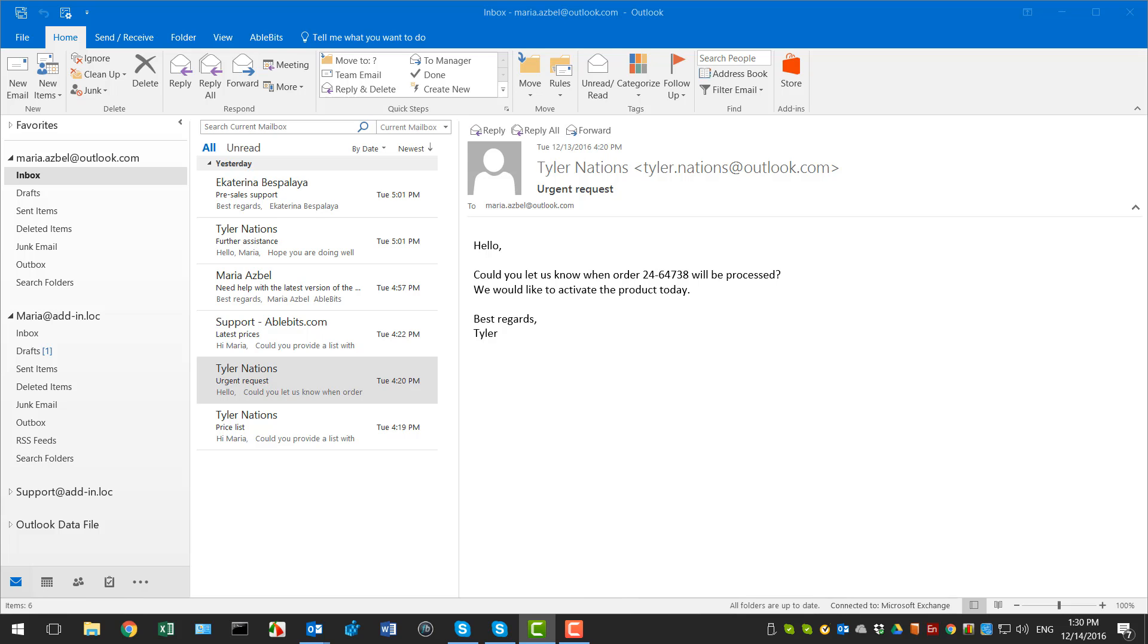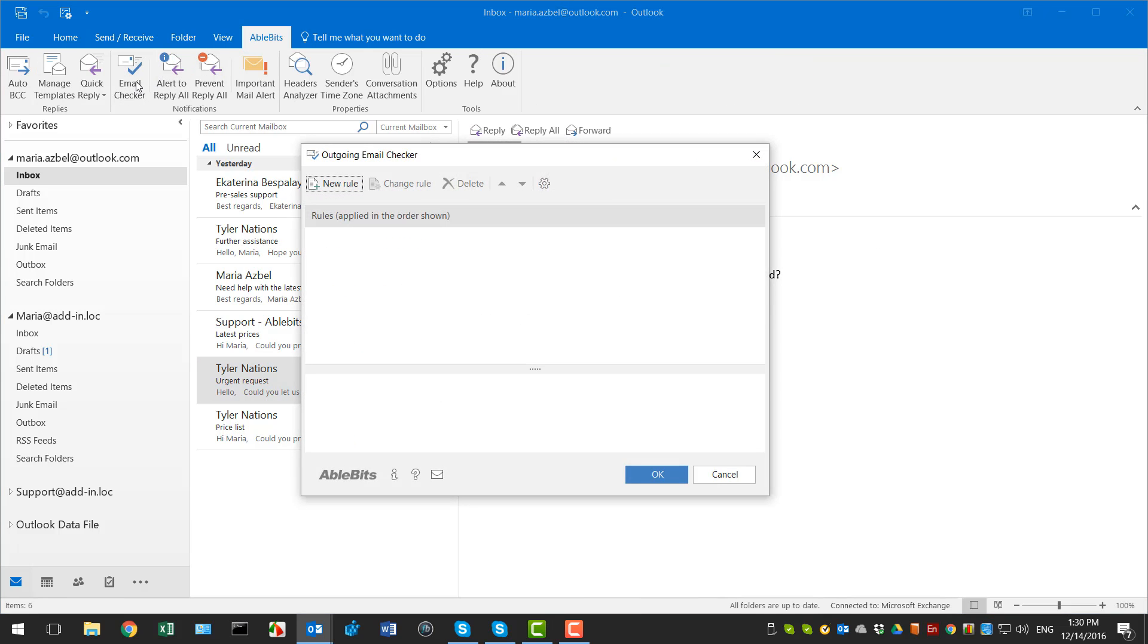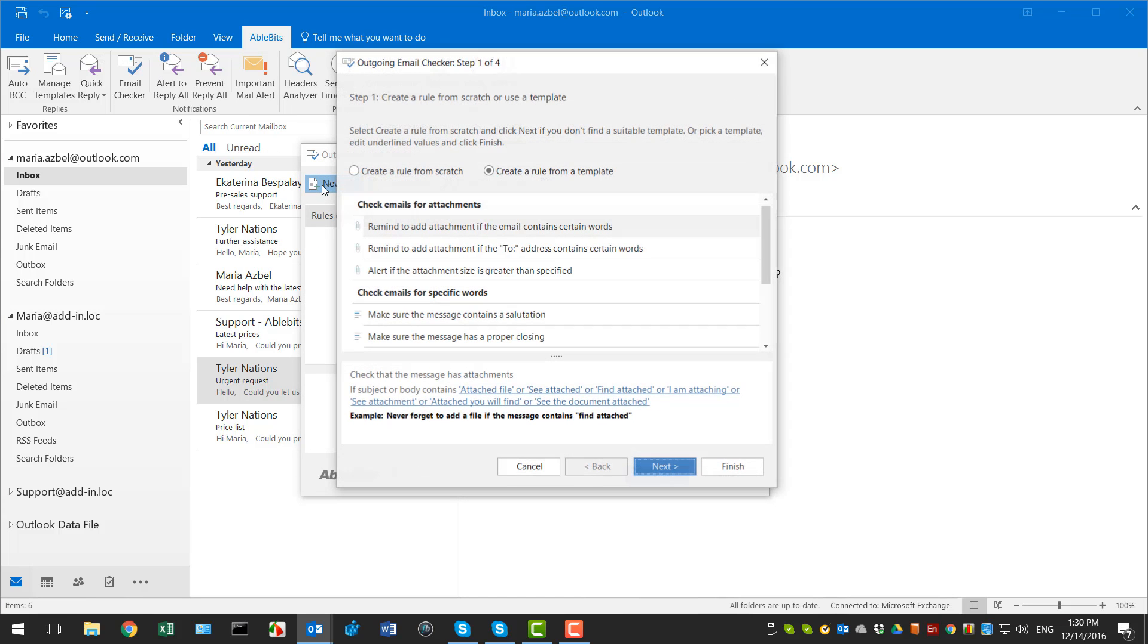Once the add-in is installed, go to the AbleBits tab and click the Email Checker button to open a new window. Click on the New Rule button to see if you want to create a rule from scratch or use a template. On this step you get three groups of templates.